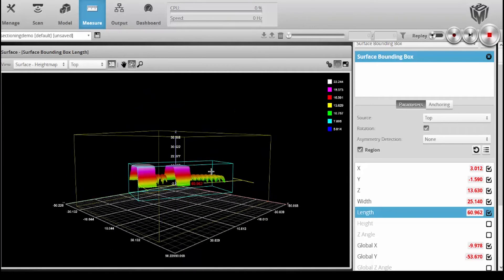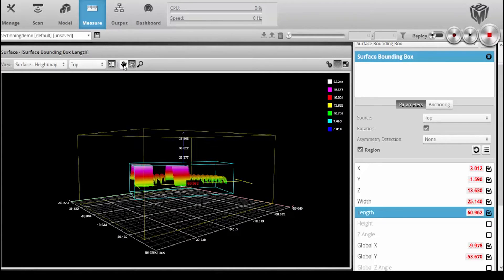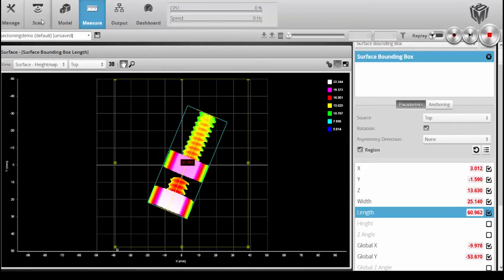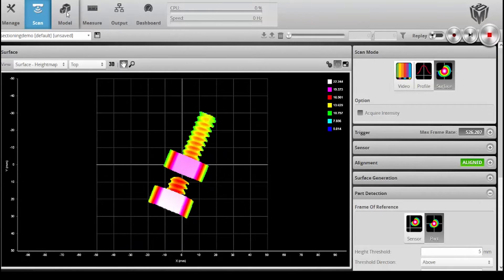But I might want more information. I might want information on profiles. I might want to look across this way or cut across diagonally, and that's what we call sectioning. So I will go into this scan area again. We are in the part frame of reference.